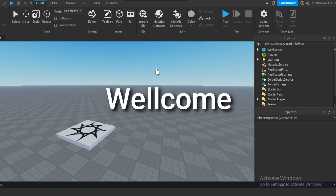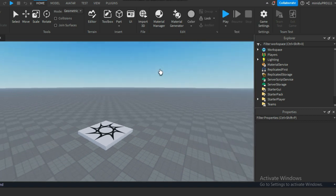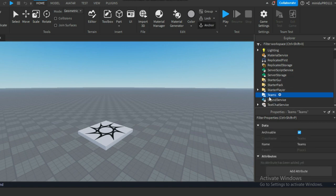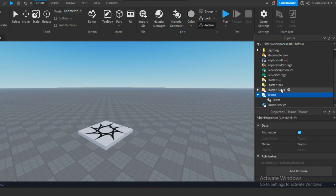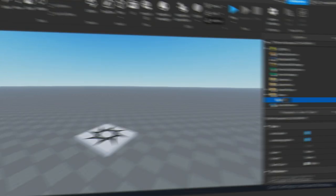Hello everybody, welcome to Part 5 of the 'How to Make Blocks Fruit' game tutorial series. Today we are going to make a main menu for our game. This is a new project — you can make this in the old project if you want. So let's get started.